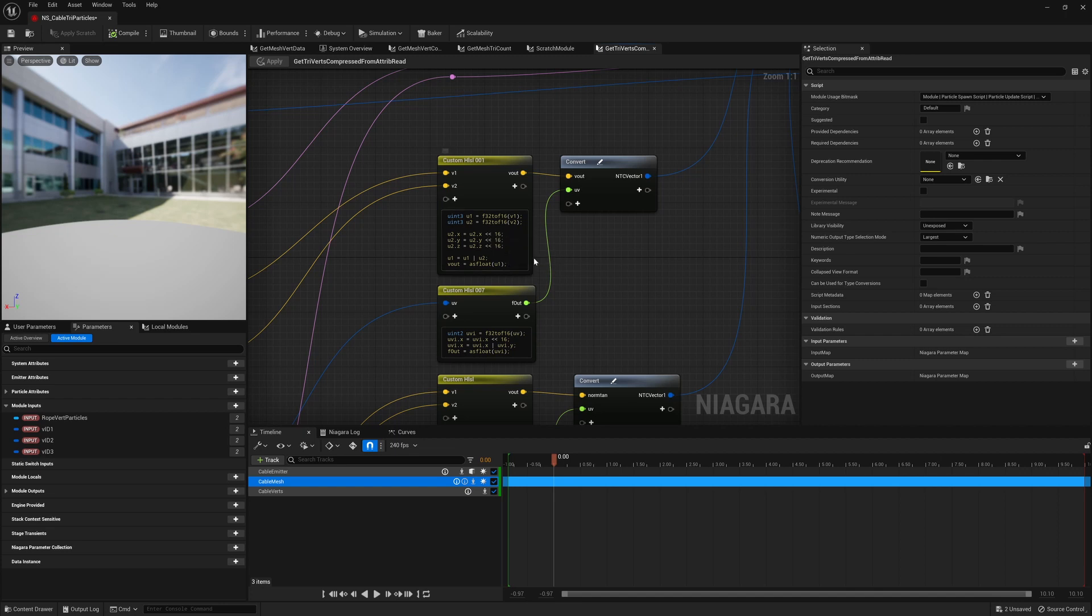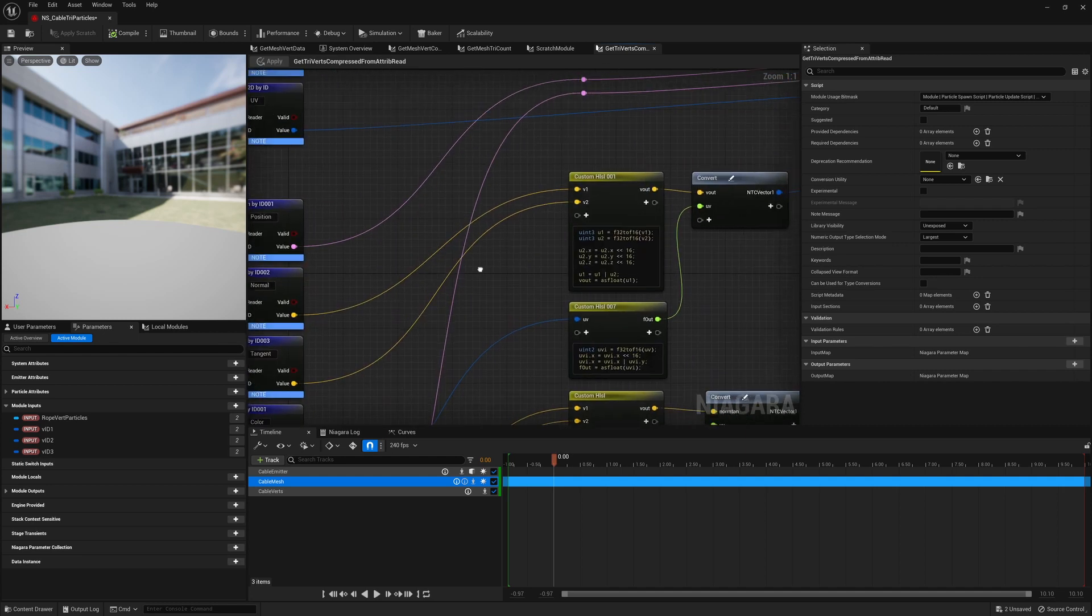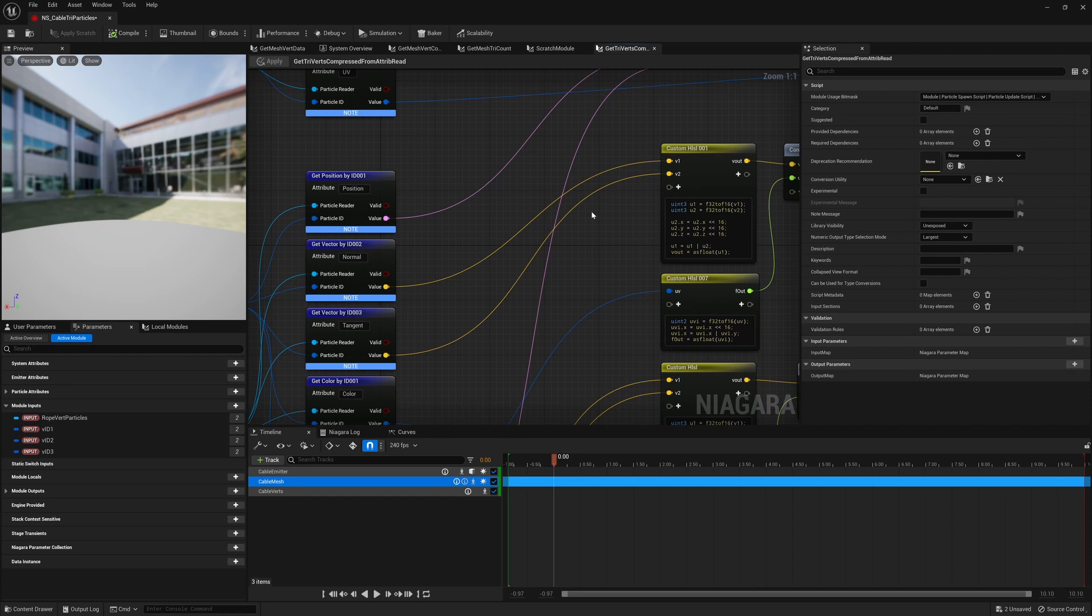So to specify this a little more, what we're basically doing is that we're taking our V1 and V2, which is, in this case, our normal and our tangent, but it could really be any two vectors that you believe don't need a full 32-bit precision.